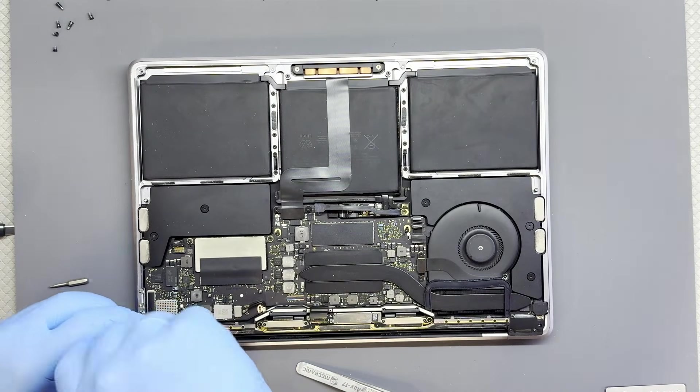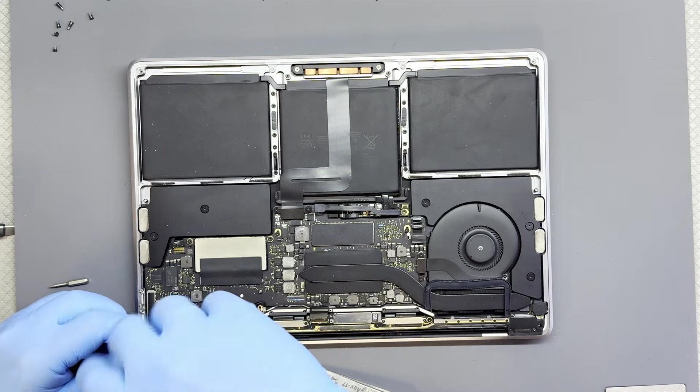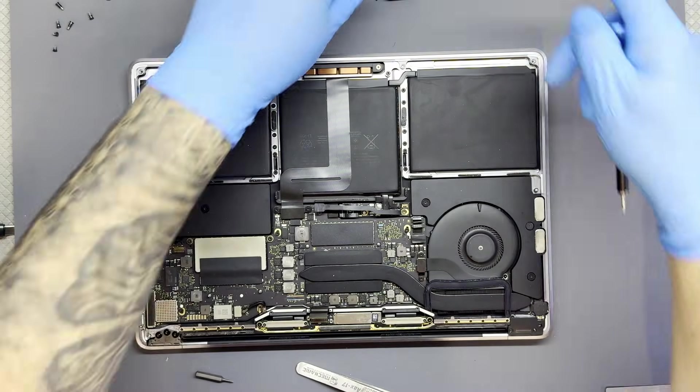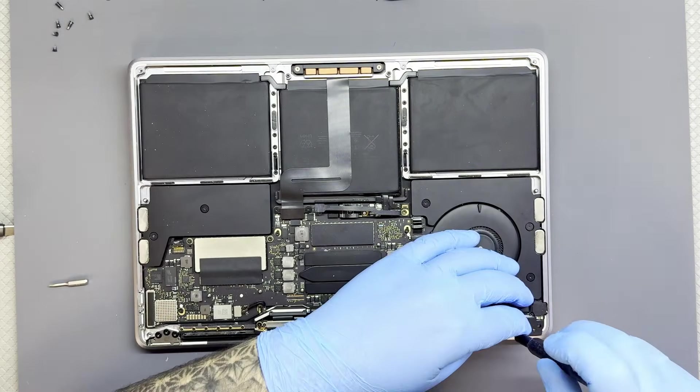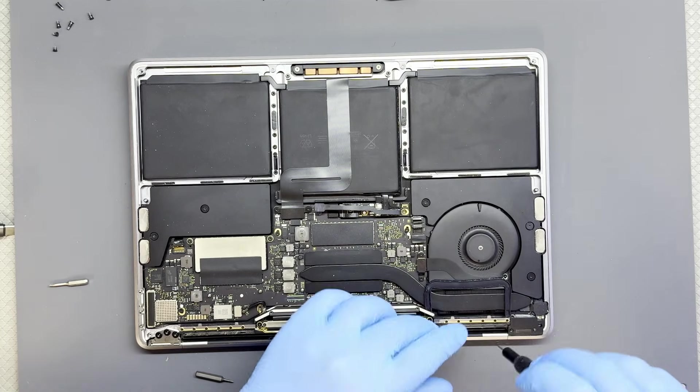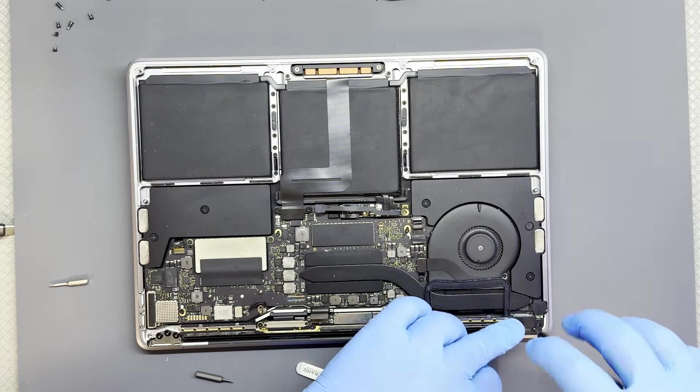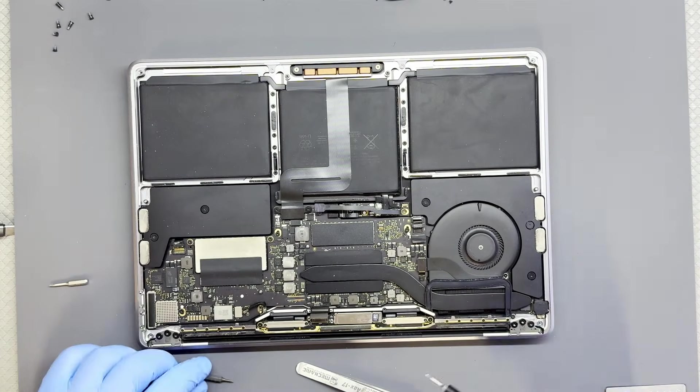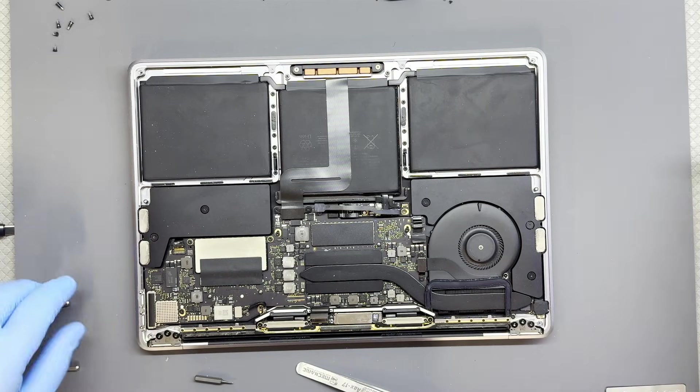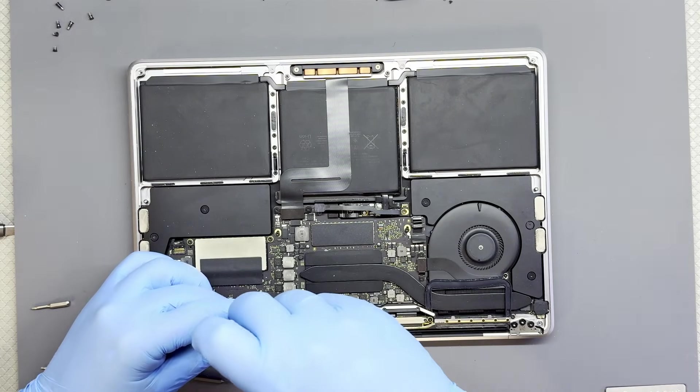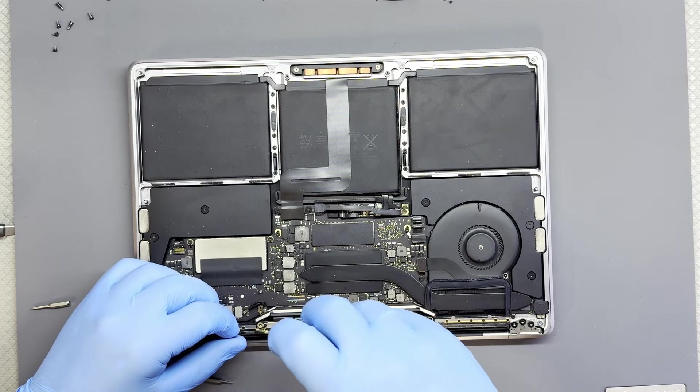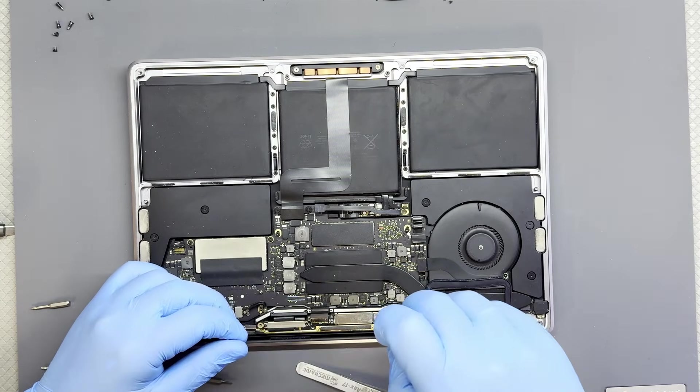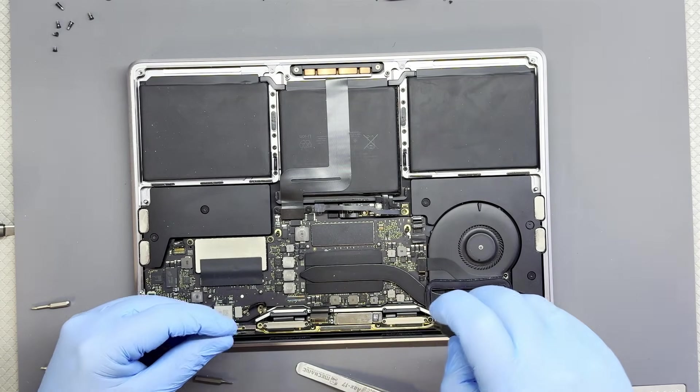Now we're removing the hinge covers. Now we need to remove the screws that are holding down the T-con board.